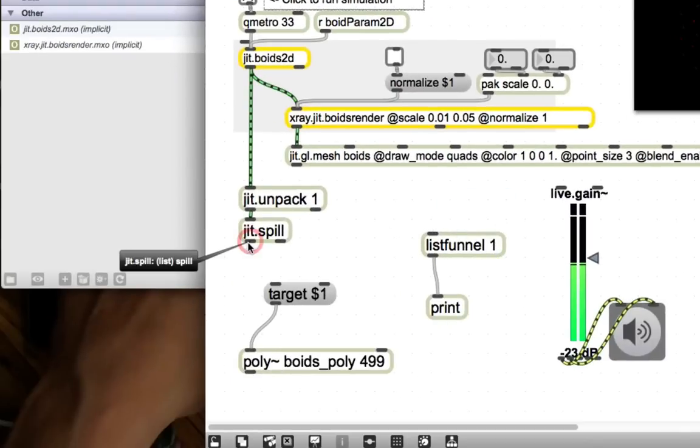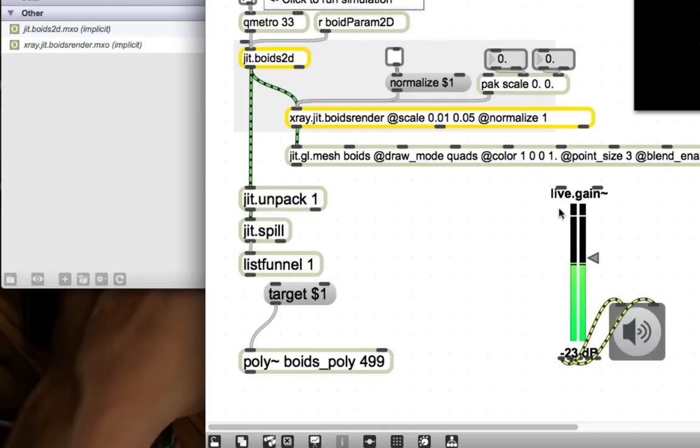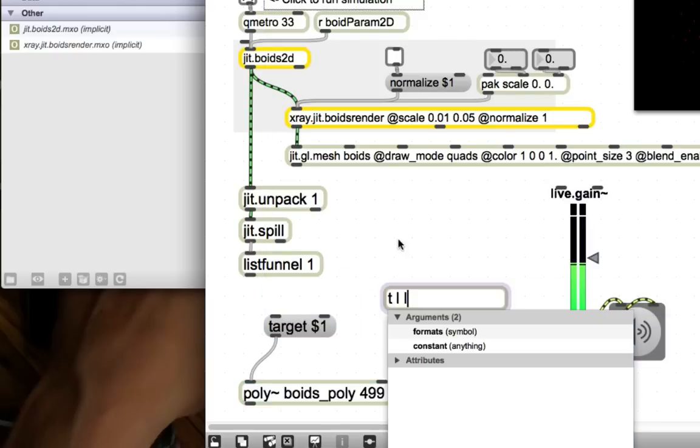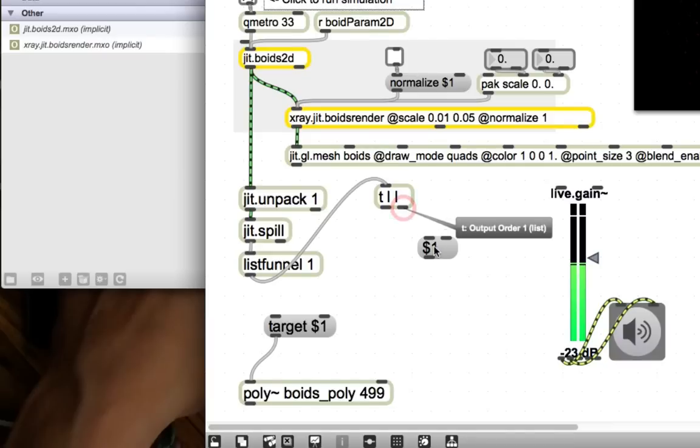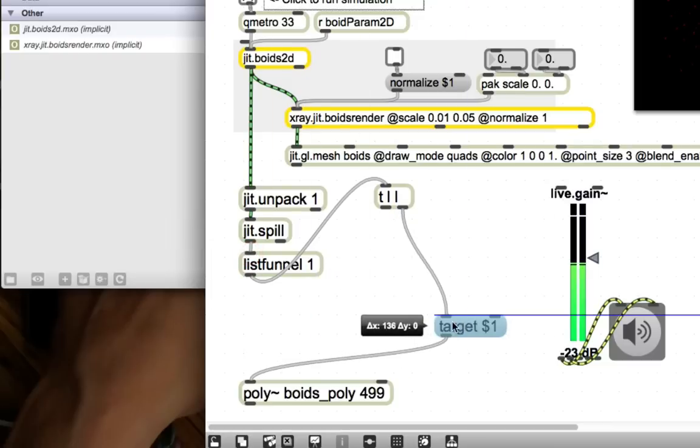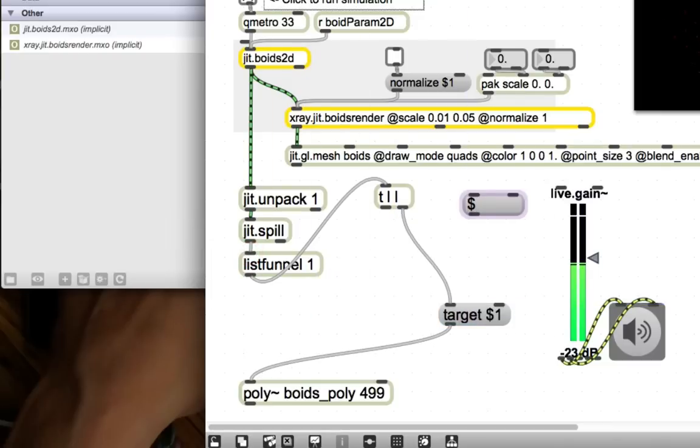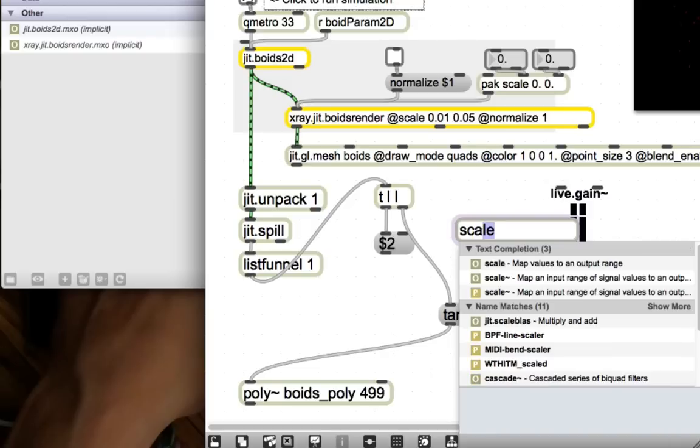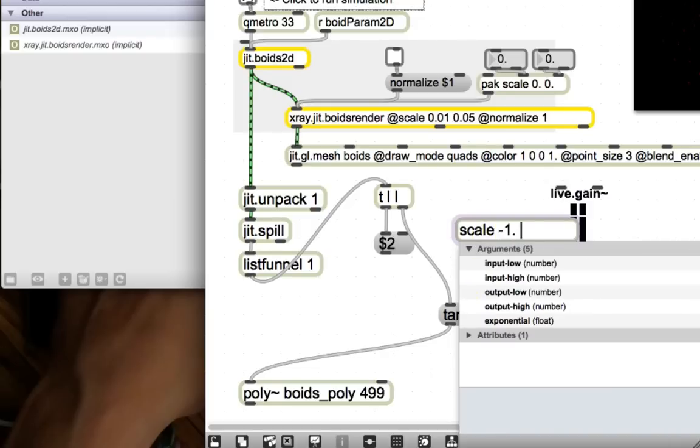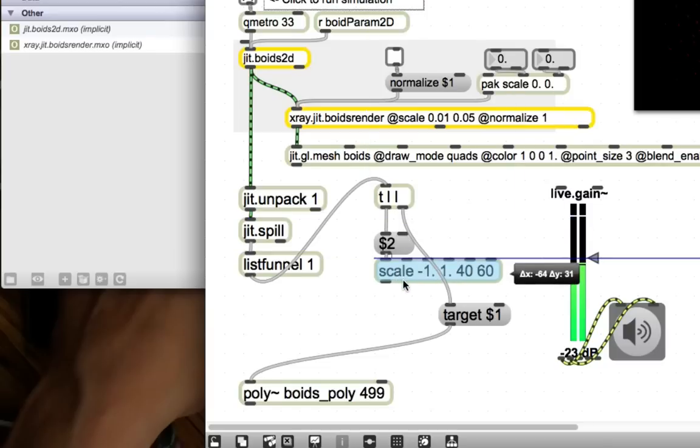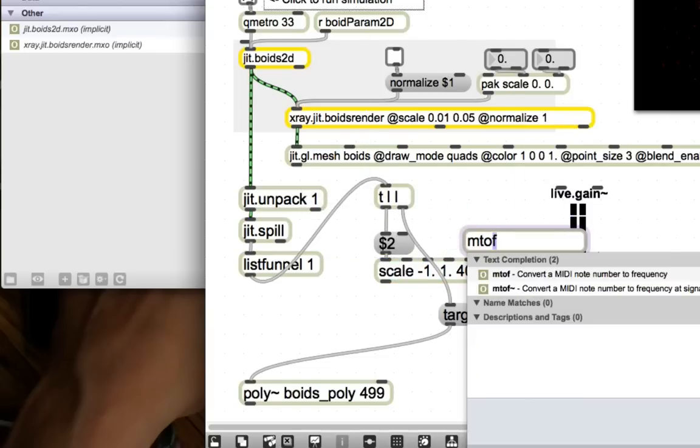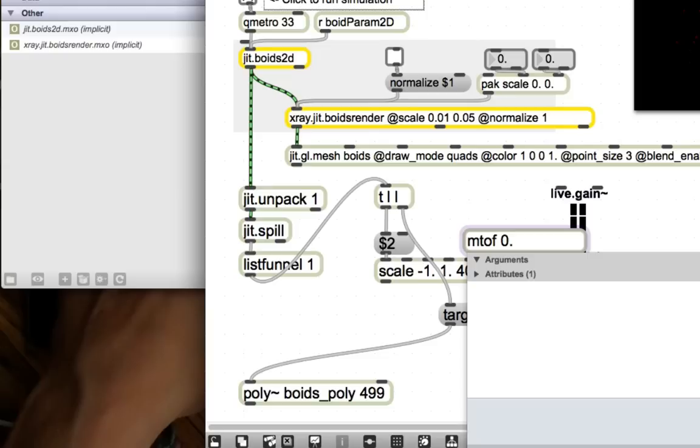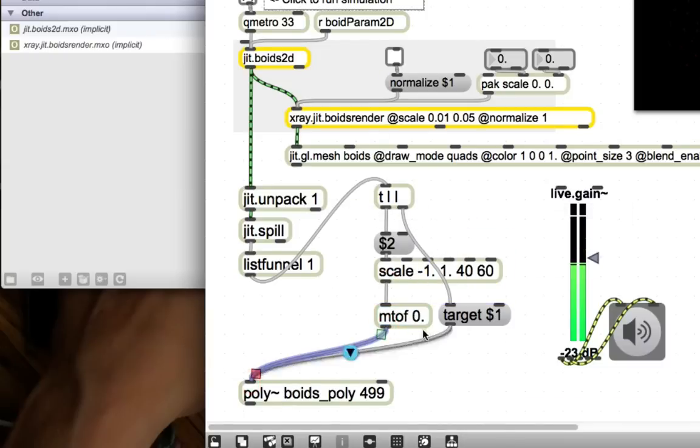That means we can take jit.spill, pass it to listfunnel 1. It's going to output the index followed by the position of each bird. Then we're going to take that trigger list list. First thing we're going to do is take the first element of the list, which is its index, and make that the target. And then we're going to take the second element of the list, which is the position of the boid. We're going to scale it to be in the range of 40 to 60. These are MIDI note values. Take the MIDI to frequency of what comes out of this guy, and send him right in here. And that should set the pitch of that given boid.